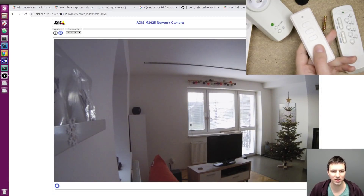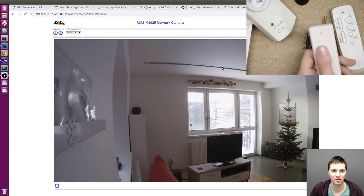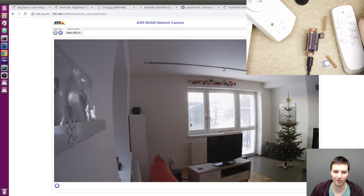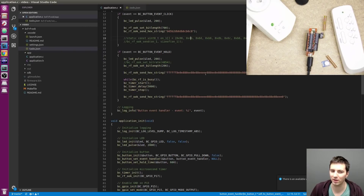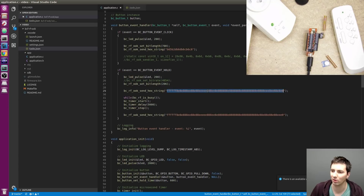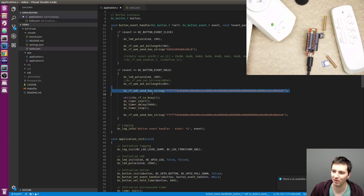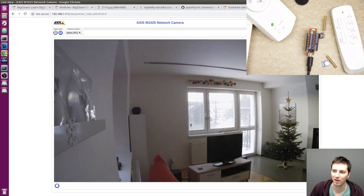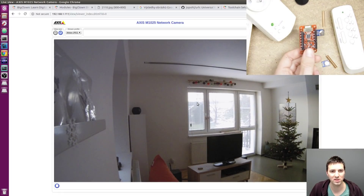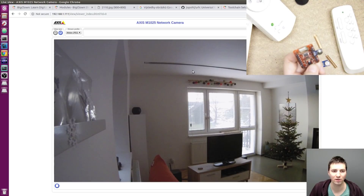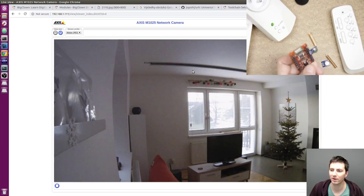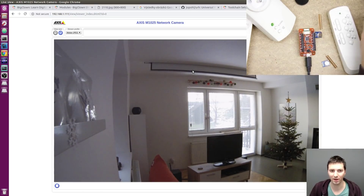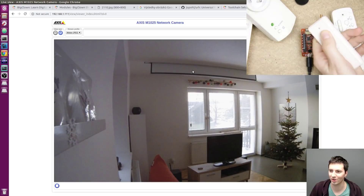I also have a remote control for my projection screen which is similar to these radio plugs. I recorded the signal with Universal Radio Hacker — it is a little bit longer and has a different bit rate. There are actually two packets for this command, which have to be sent with a small five millisecond delay. I put this code on the hold event, so when I hold this button it sends the radio signal to the projection screen. And you can see it is working! I can stop it and put it back with the original remote control.